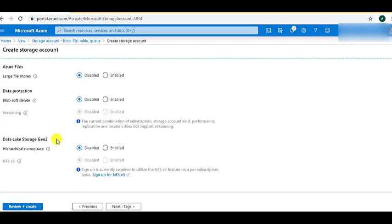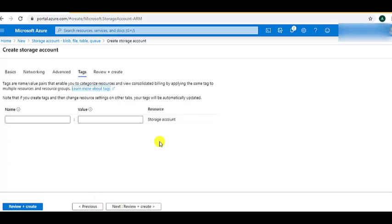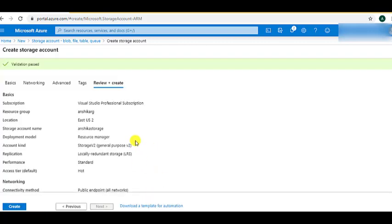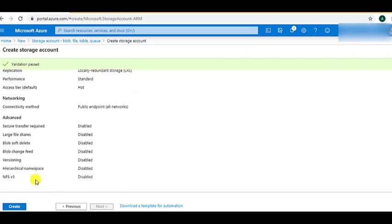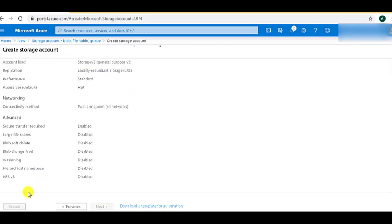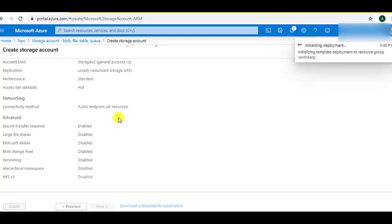Next comes the option for Data Lake, which is a very large topic that we can discuss in another video session. Now let's click Next. Tags are basically used to find resources for billing purposes, and we can do that later as well. On the Review and Create tab, you can see all the options we have selected. Now let's click on Create. The creation will take a while; I will get back once it is created.